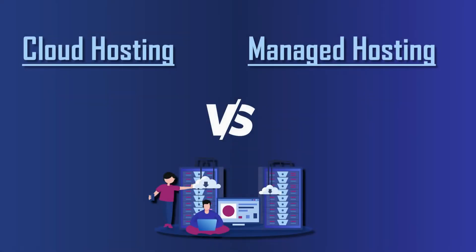Hello friends, welcome to the S3 Cloud Hub. In this video, we will talk about some key differences between cloud hosting and managed hosting, and we'll see which type of hosting is better for you specifically. So without any further ado, let's get started with the session.